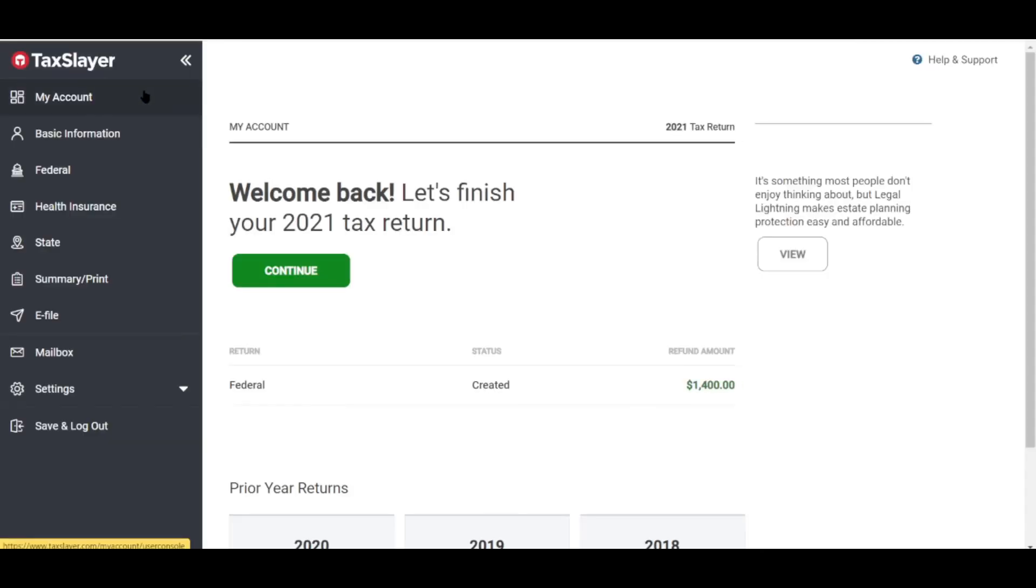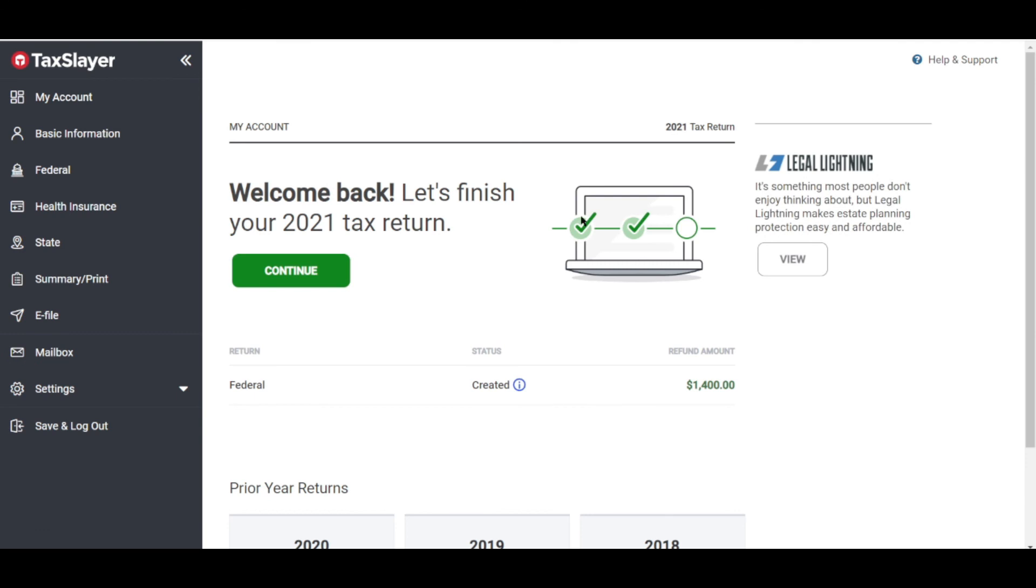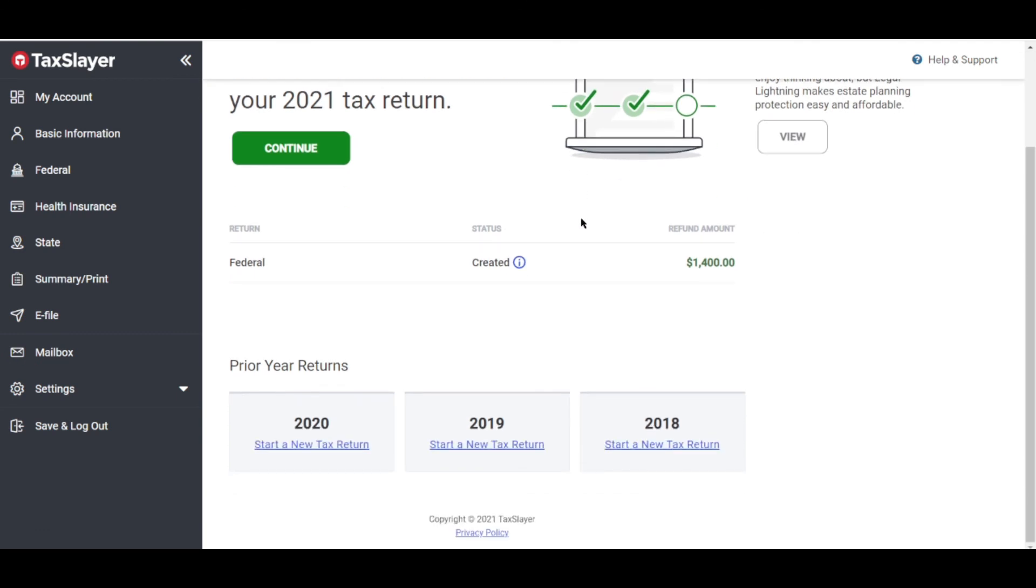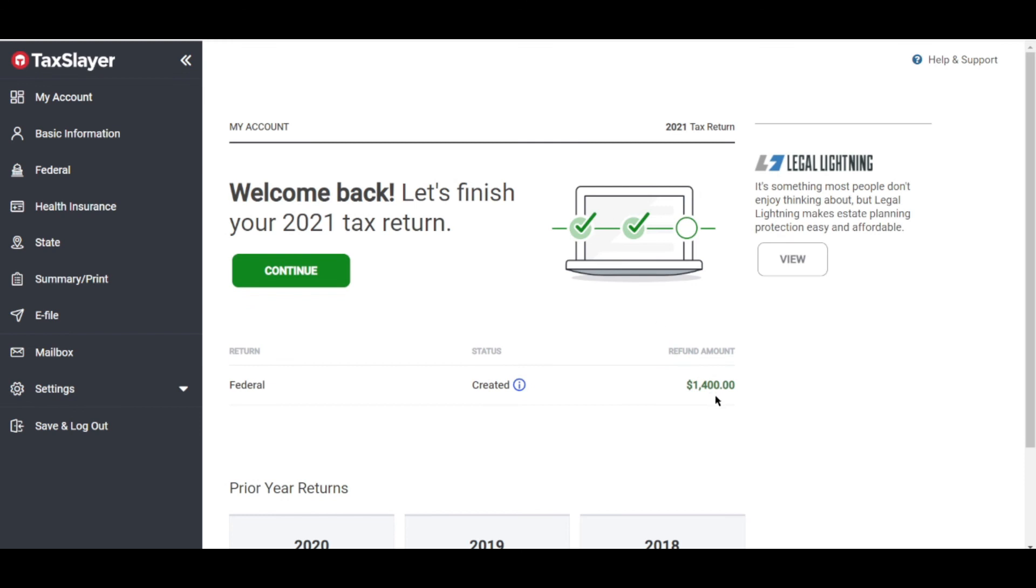That's what I personally think. What about you guys? What do you think about TaxSlayer? Is it worth it to use the platform or not? Let me know in the comments below. See you in the next video.